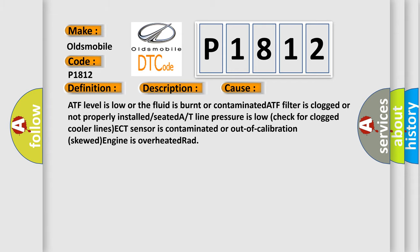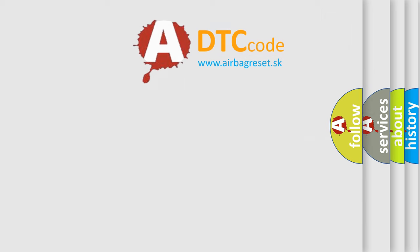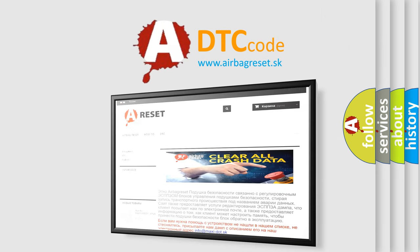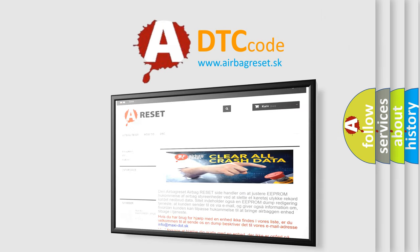The Airbag Reset website aims to provide information in 52 languages. Thank you for your attention and stay tuned for the next video.